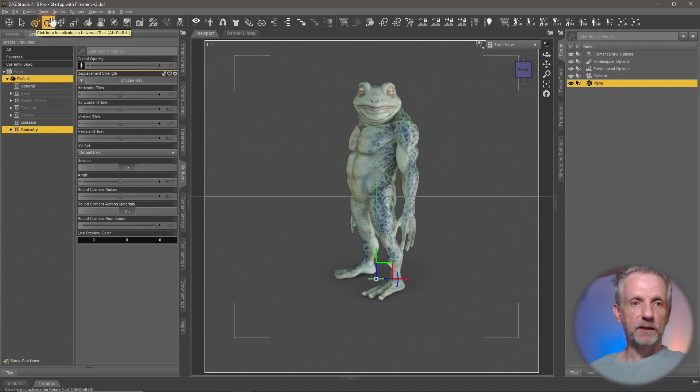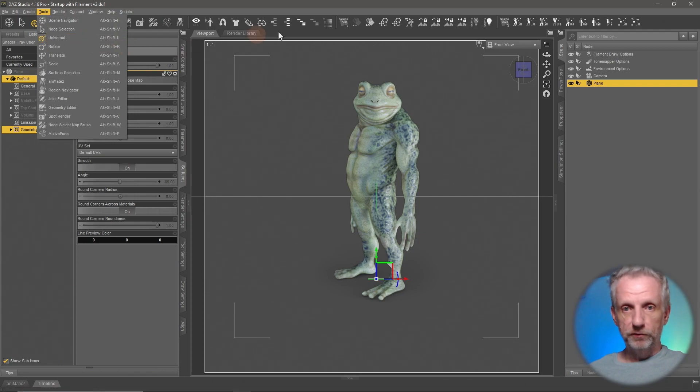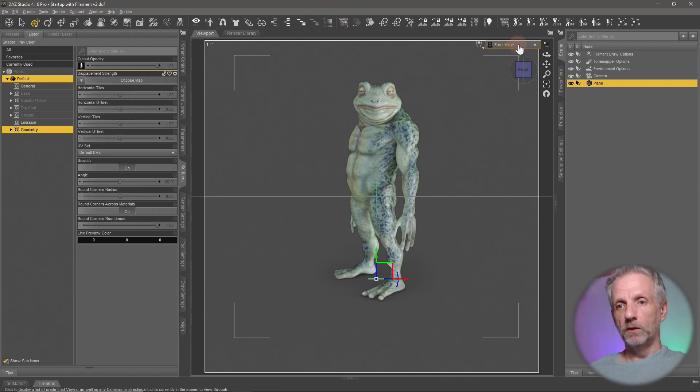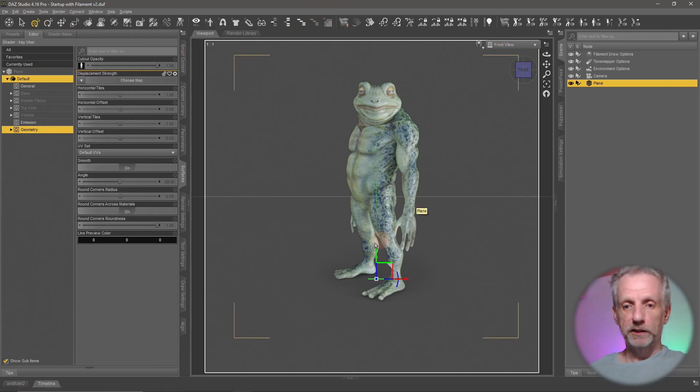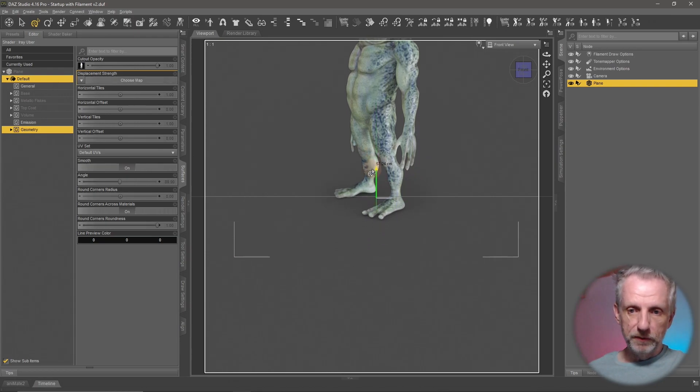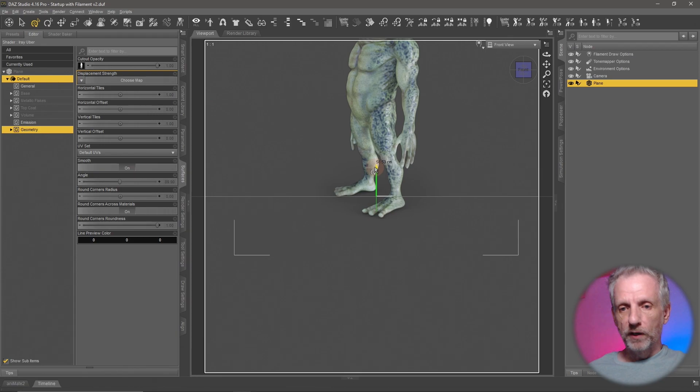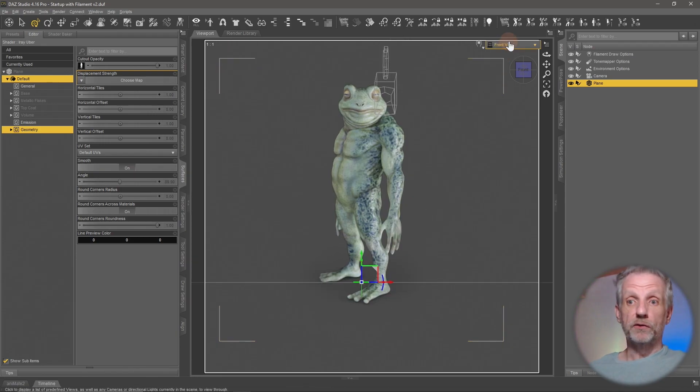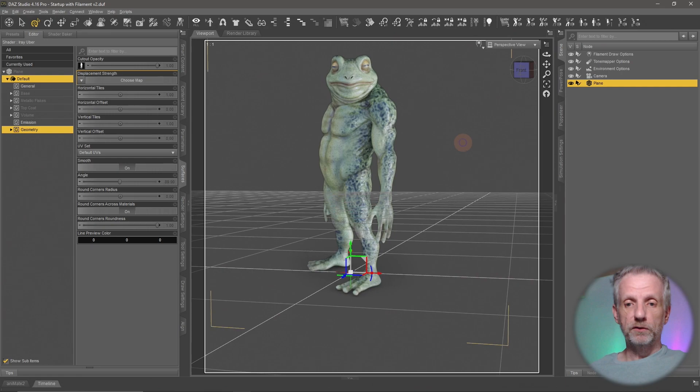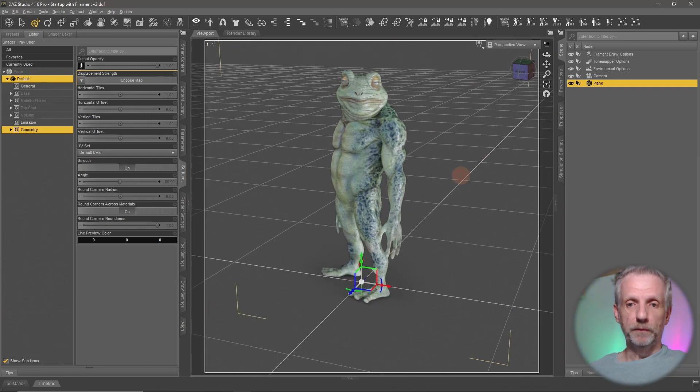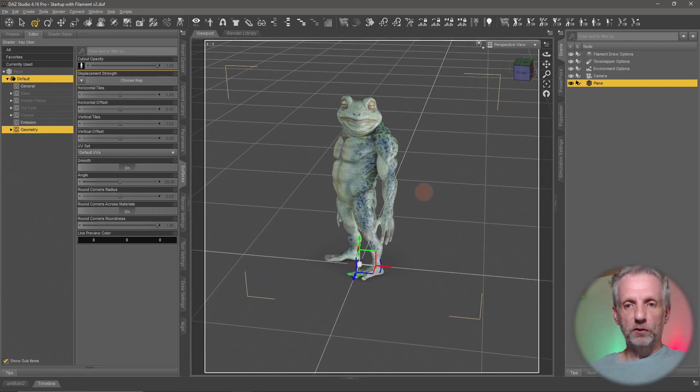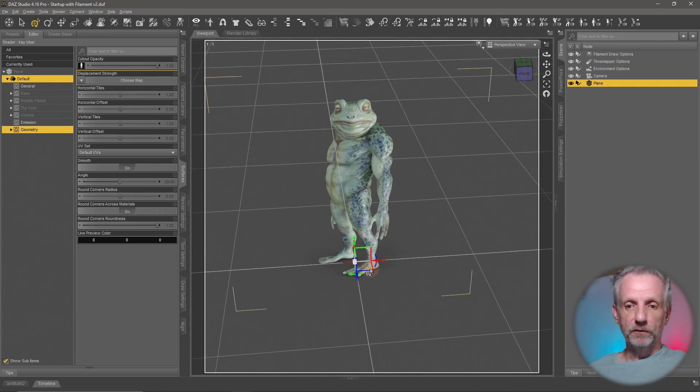Once you've done that you can go back to the regular universal manipulator tool. That's this icon here, or head over to tools, universal, Alt Shift U. Now we can move him to the ground plane. Left click and drag the new manipulator and put him right where the ground plane is. The cool thing about this is if you go into the perspective view you can now move this around in your scene where it needs to be fairly easily.